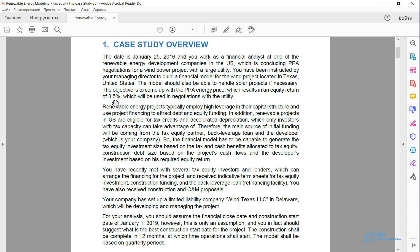Note that the project is located in Texas, United States, and therefore the project is eligible for the tax credits and accelerated depreciation. That means we will have a partner in this project called a Tax Equity Partner, who will be using the tax credits and accelerated depreciation and, in return, will be giving the project equity financing.